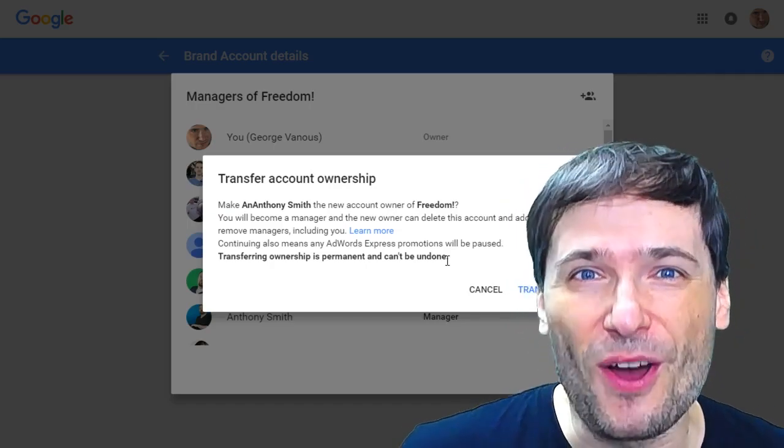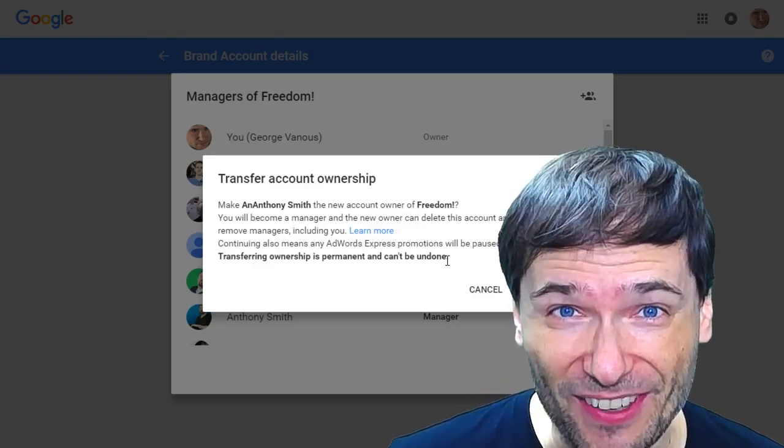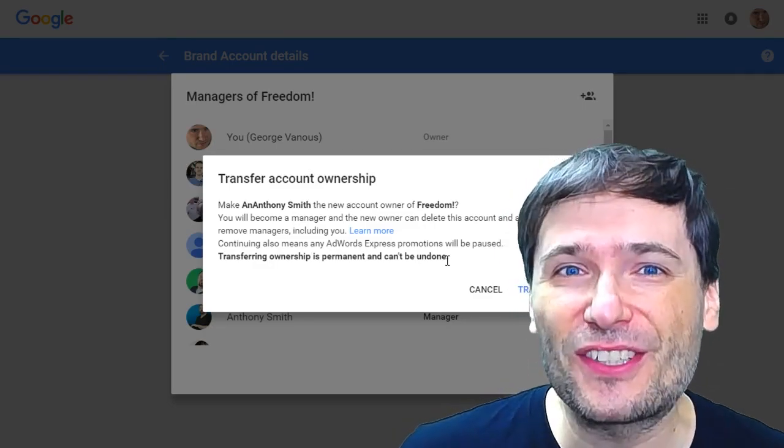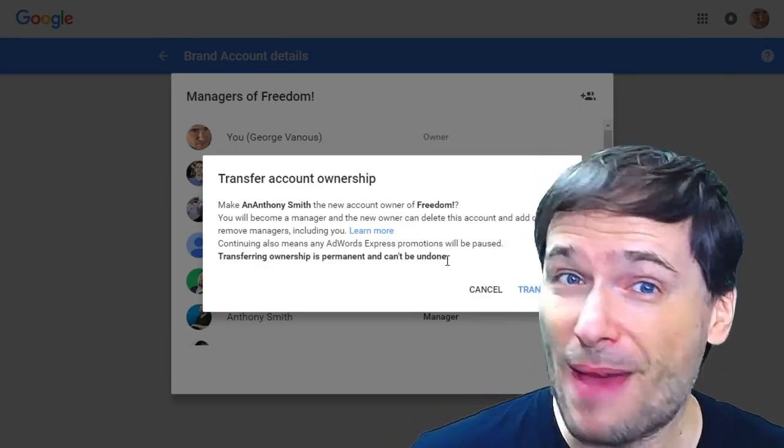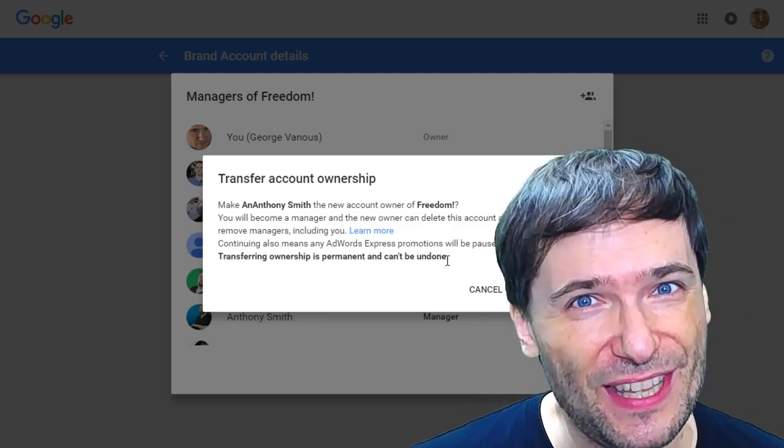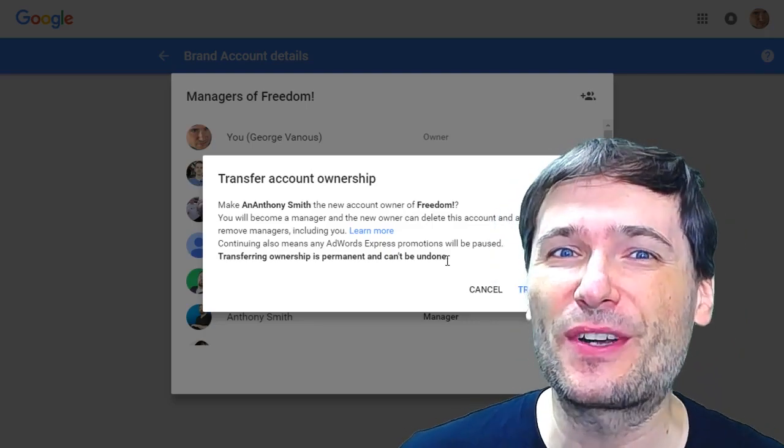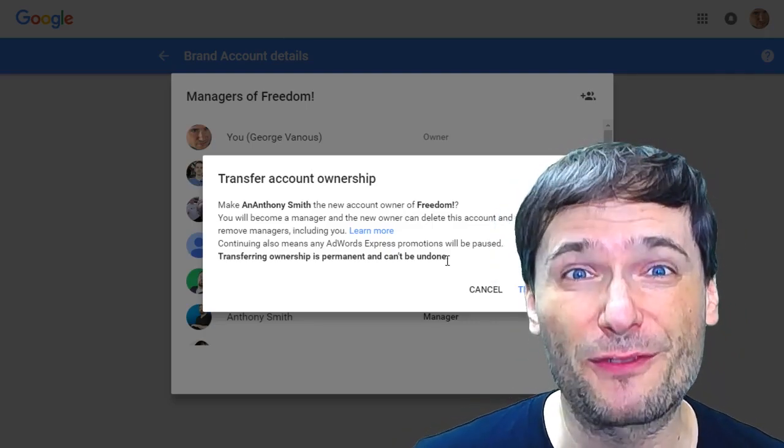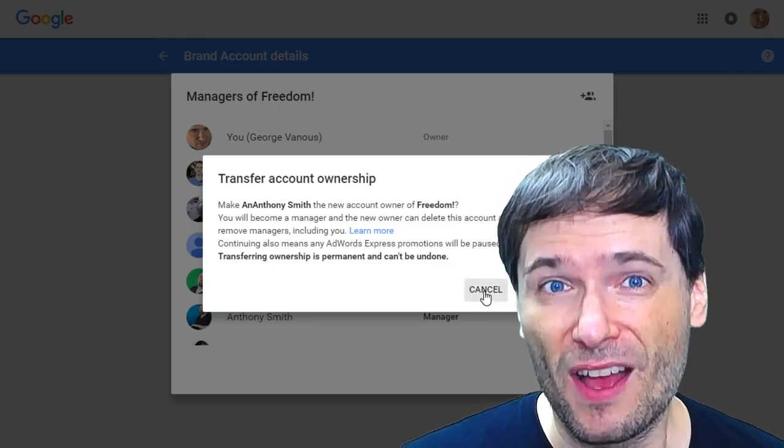Note, the owner can delete the channel. He can also add other managers. Managers can't add managers, only the owner can. And as I said, the owner can accept partnership invitations from MCNs like Freedom.